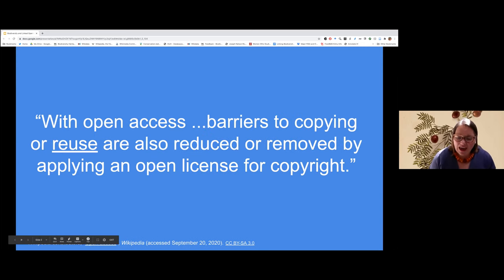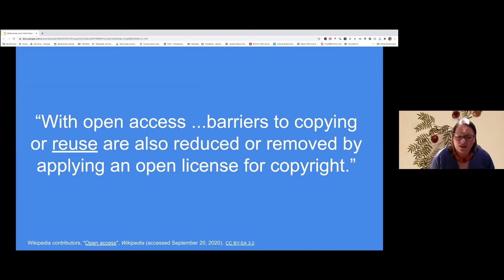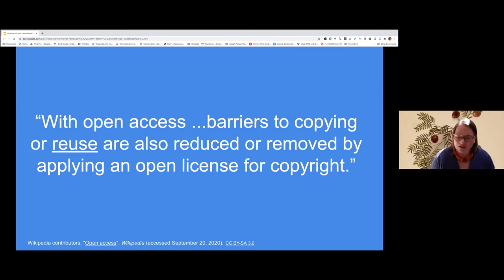My definition of what constitutes access is just as wide. Access to me is synonymous with reuse — I don't just want the ability to look at or read research content. Open Access is having the ability to reuse that research output. In this presentation I want to illustrate how important this generous view of Open Access is. I'm going to take you through three workflows to show how I can only do what I do if institutions and individuals provide Open Access to biodiversity knowledge.